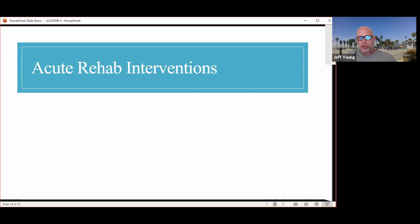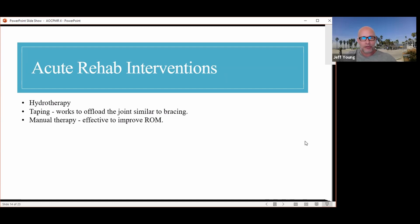I want to do a compare and contrast of what typically goes on in traditional acute physical therapy versus my approach. In traditional acute physical therapy, they might use hydrotherapy to help reduce pain, taping to offload the joint similar to bracing, manual therapy to help improve joint range of motion and potentially reduce pain, and massage to control pain in some subjects.